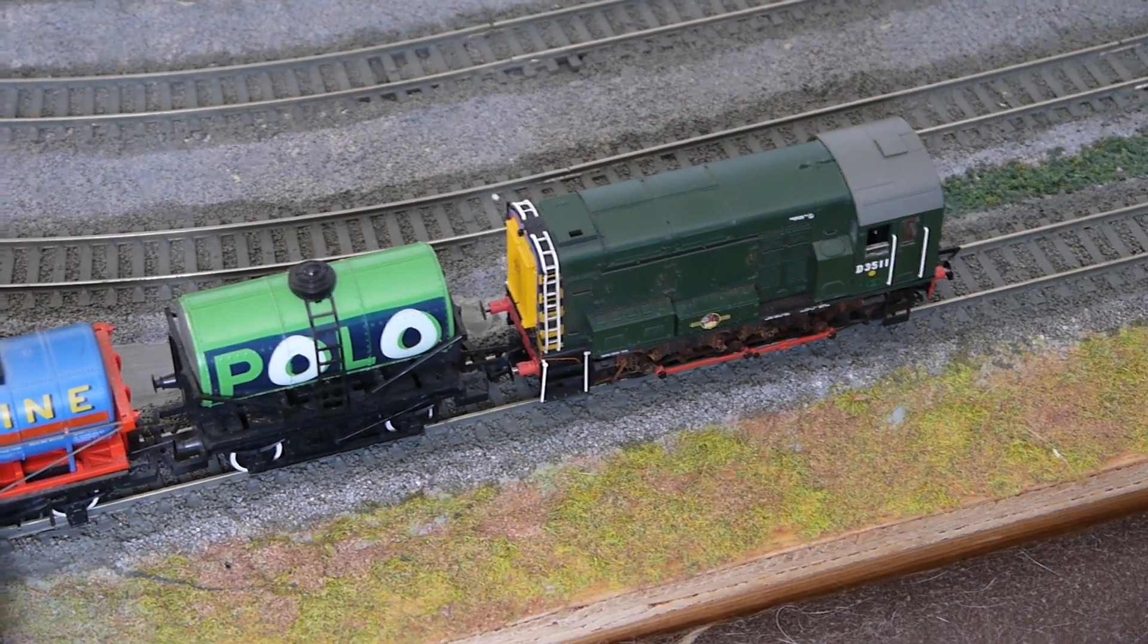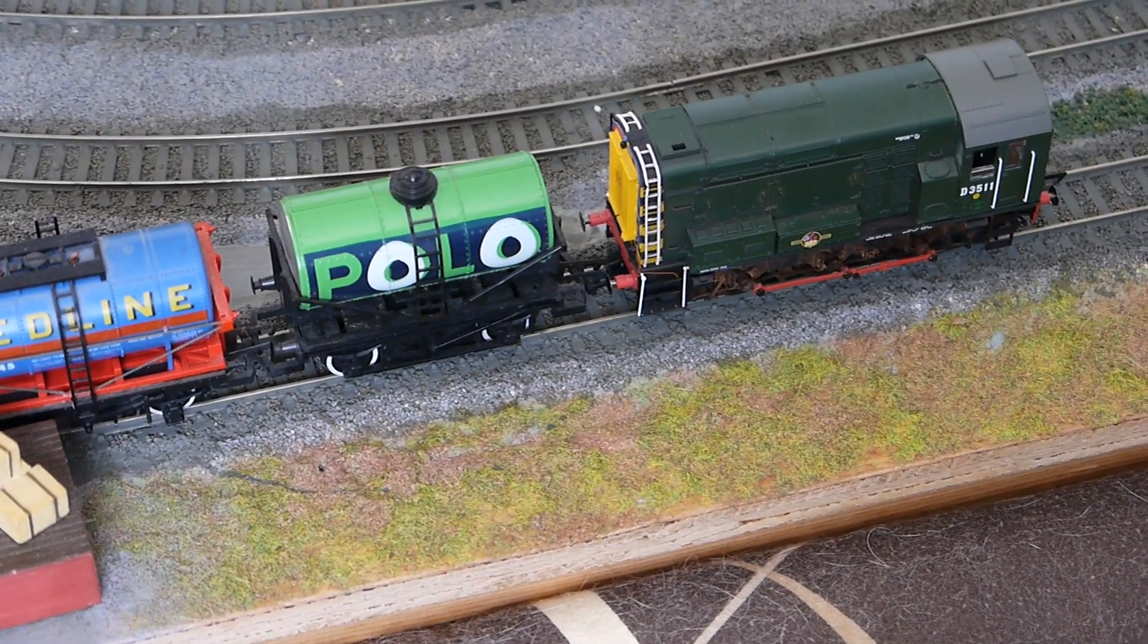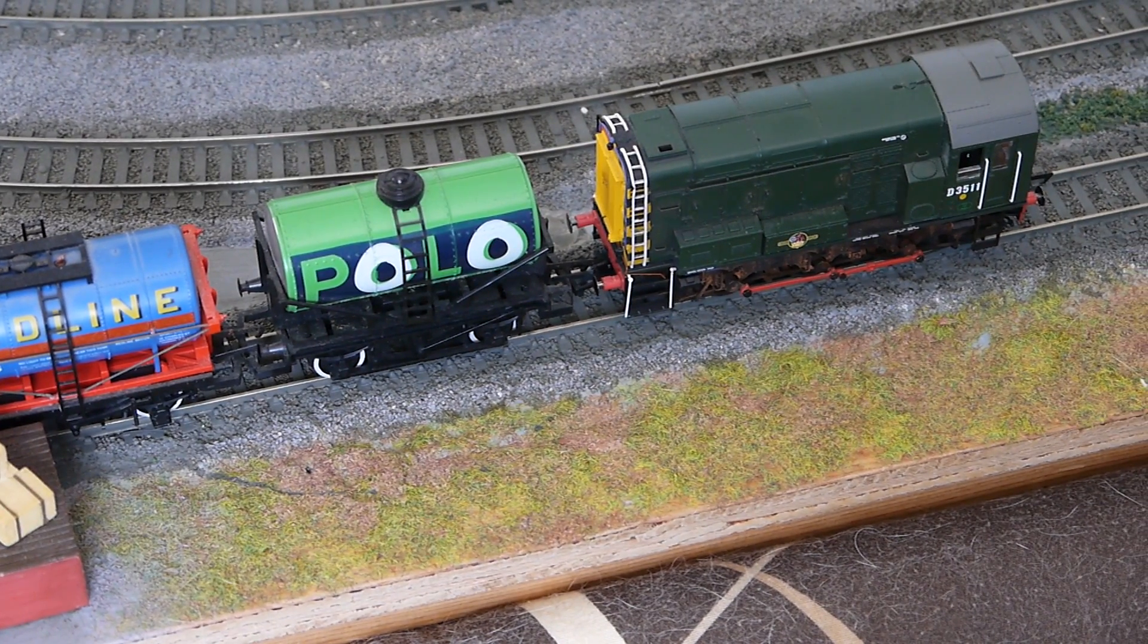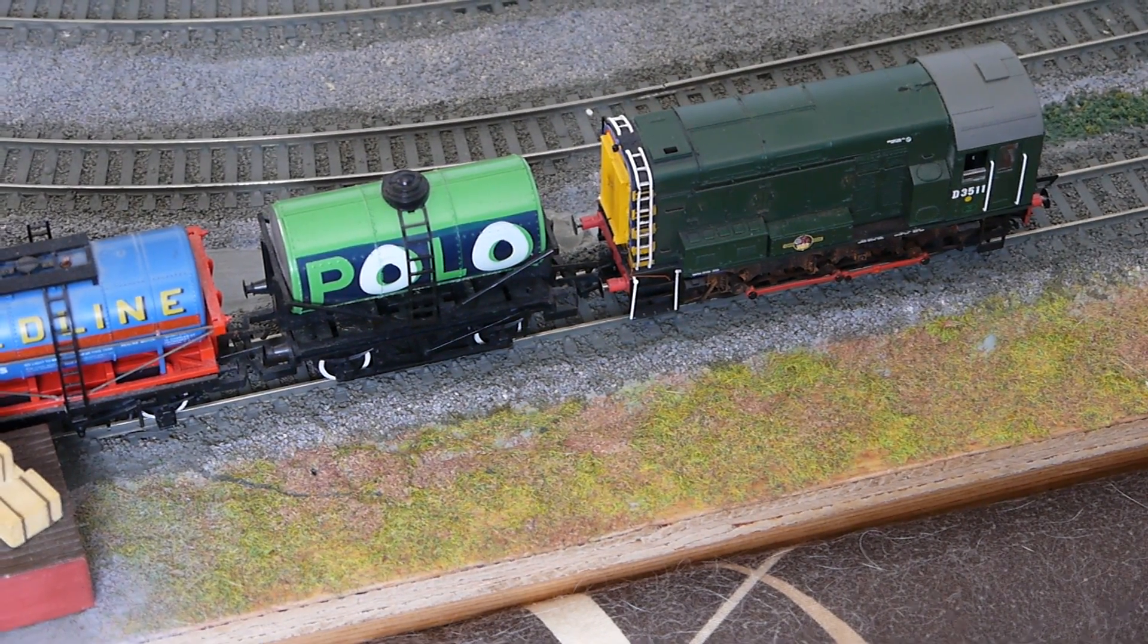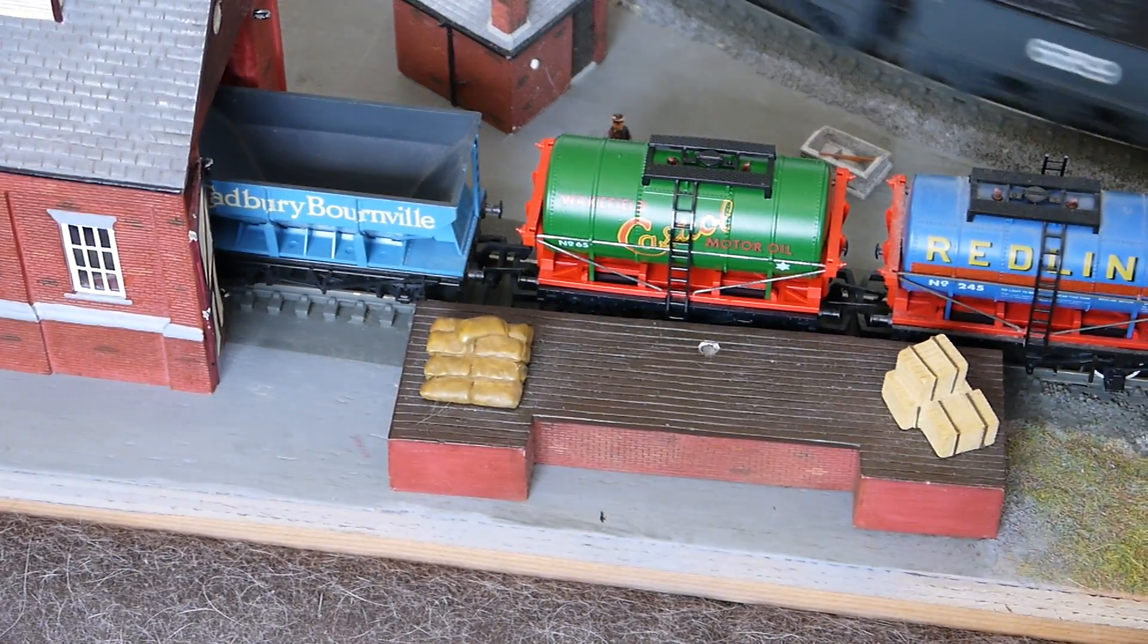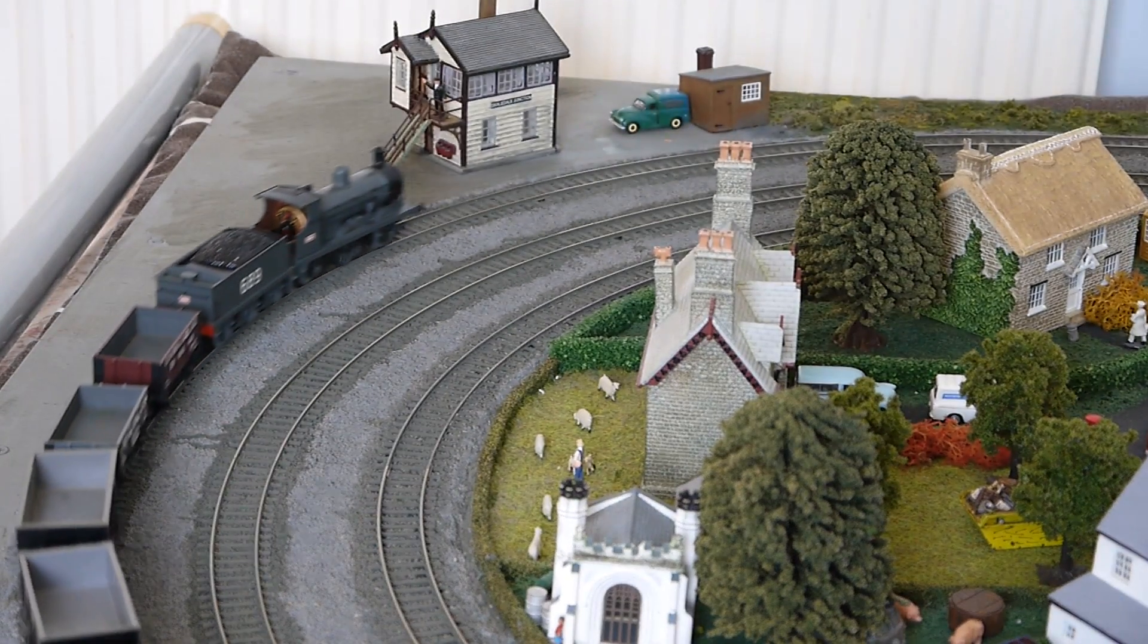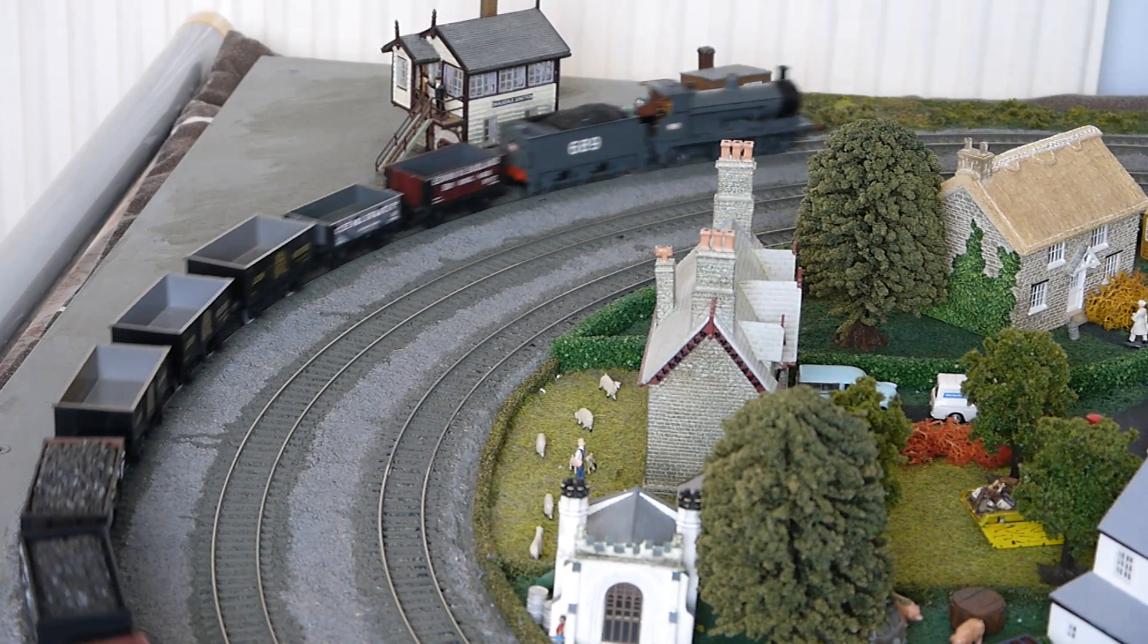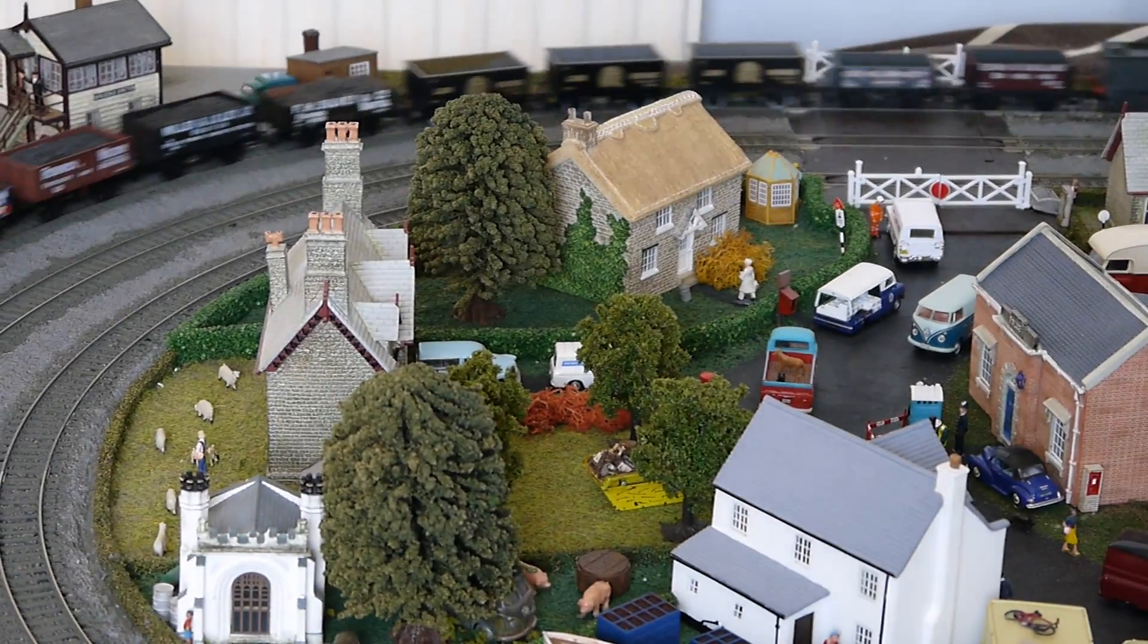In the siding is the 08 Hornby Super Detailed DCC fitted sound model with a few traditional wagons as well. You can see the train taking a corner across the level crossing.